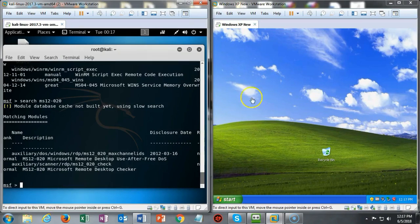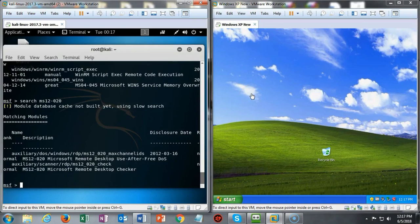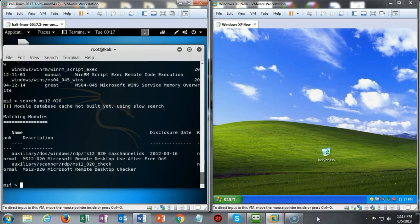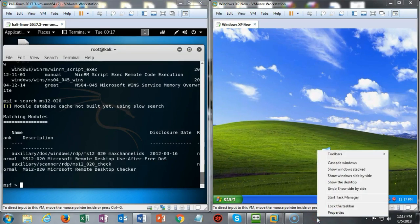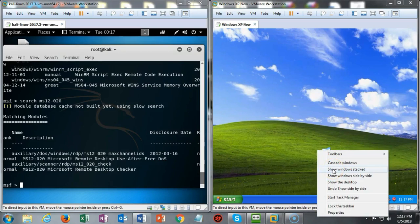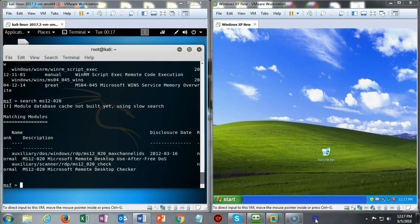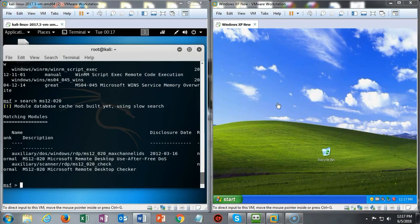What I've done here is I have stacked my two operating systems, Kali and Windows XP, side by side. I did this by going down to my taskbar, right-clicking, and then I chose show Windows stacked. That brings both of them into the one monitor side by side. We're now ready to begin this denial of service attack.